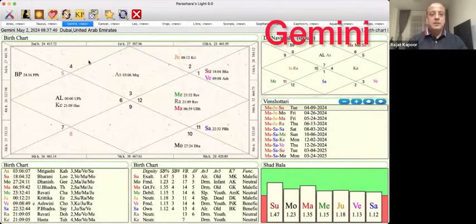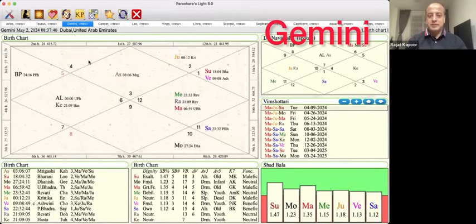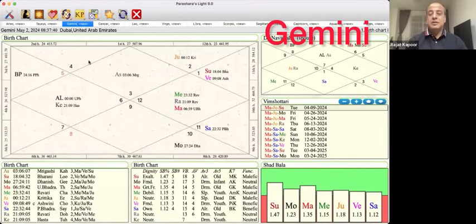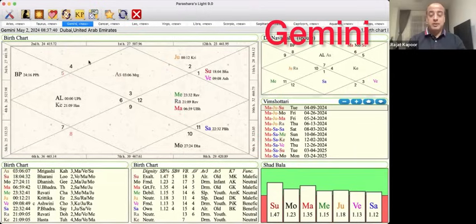Mercury is transiting the 10th house and is the primary significator of that house, so it does well there. However, it is in its sign of debilitation and not achieving Nichabhanga during this time. So for decisions related to workplace matters in the first 10 days, it could be a bit challenging, as Mercury is also conjoined Rahu — there is a political influence you could experience at your workplace. Stay away from politics and focus on your work. Leverage the energy of Mars, which is gaining directional strength in this house, and make sure you work out and exercise each day to stay energized.